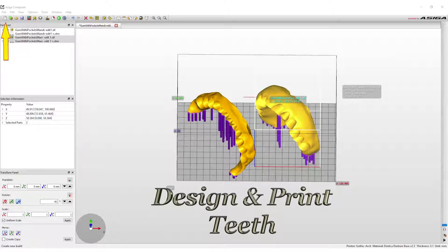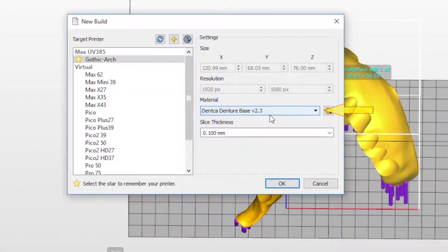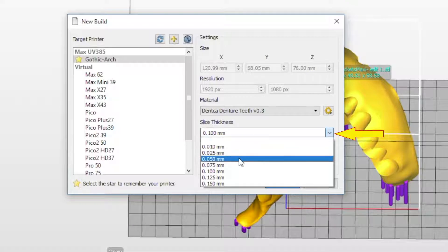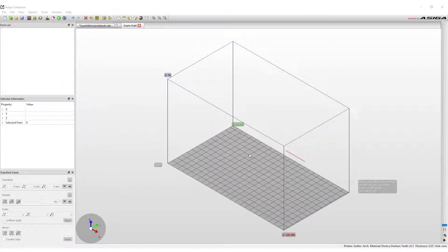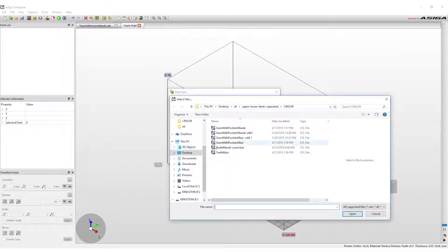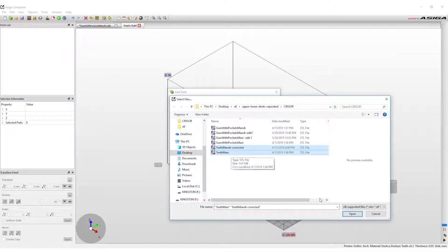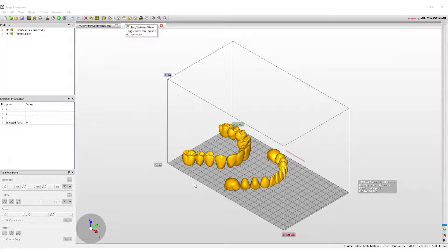To print teeth, start a new build by selecting the New Build option in the top options line. This will open the new build window. To change the material for the tooth print, click on the drop-down menu and select the denture tooth material. The slice thickness must be at least 50 microns, which can be changed in the slice thickness drop-down menu. Then press OK. The new build project will now open. Click Add Parts from the menu bar in the upper left-hand corner, then click Select File and find and select the teeth scan. If files are separated as maxillary and mandibular teeth, they can be opened at the same time. Press Open and then Open again. The teeth scans will now be imported into the print software.